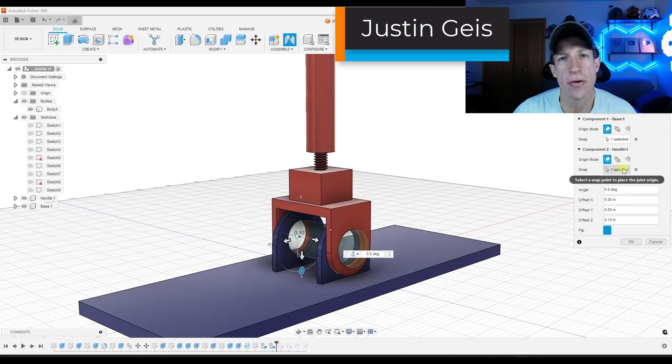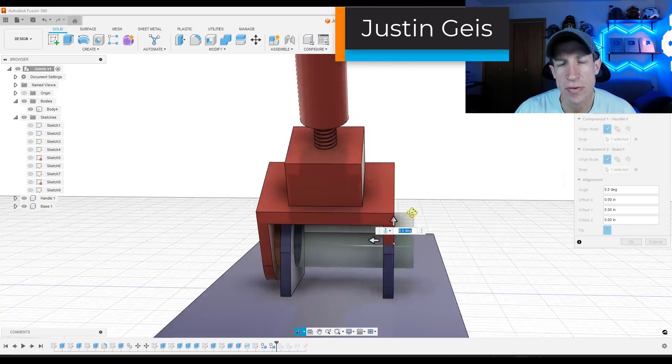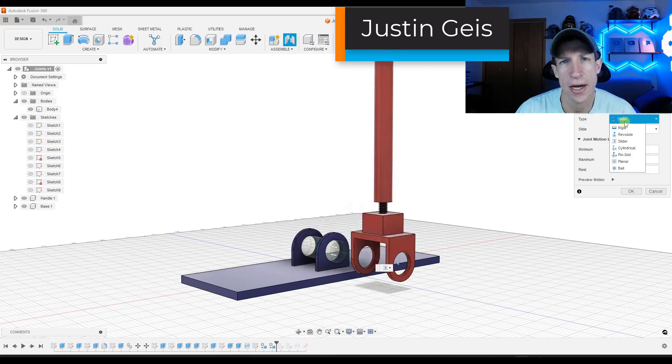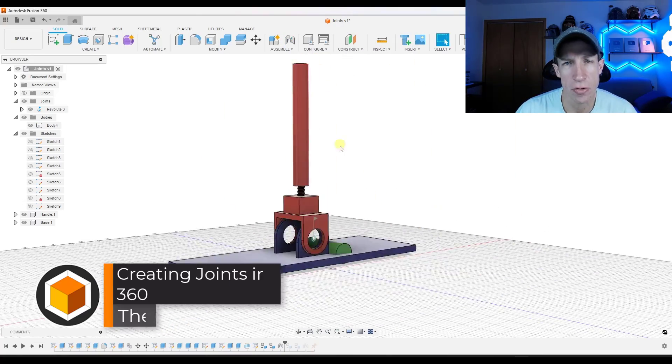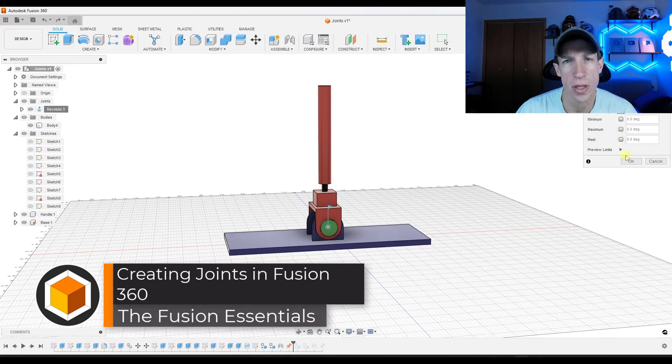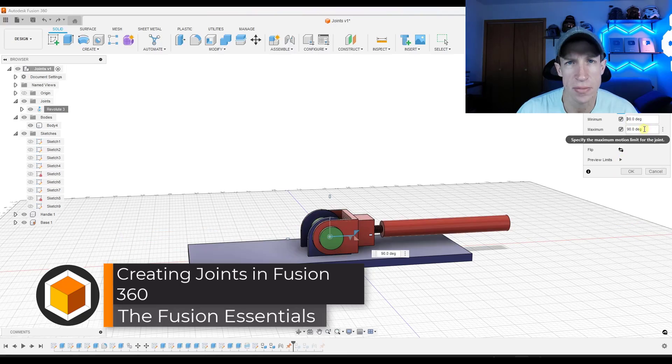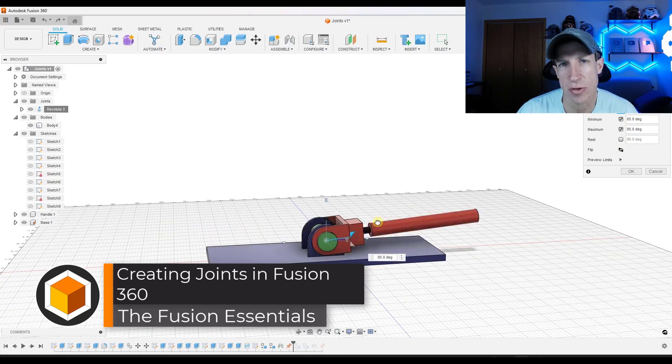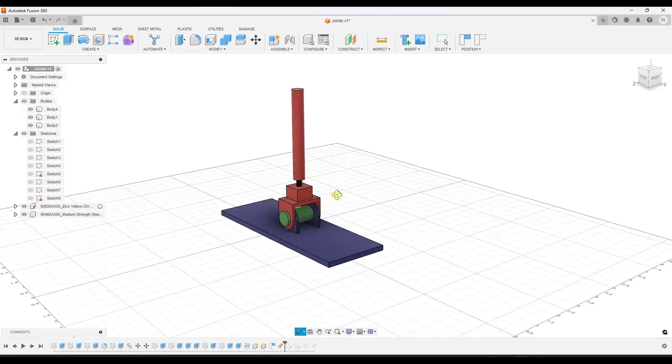What's up, guys? Justin here with the Fusion Essentials. So in today's video, we're going to talk about how you can use joints in order to set the relationship between different objects to create moving objects in Fusion 360. Let's go ahead and just jump into it.